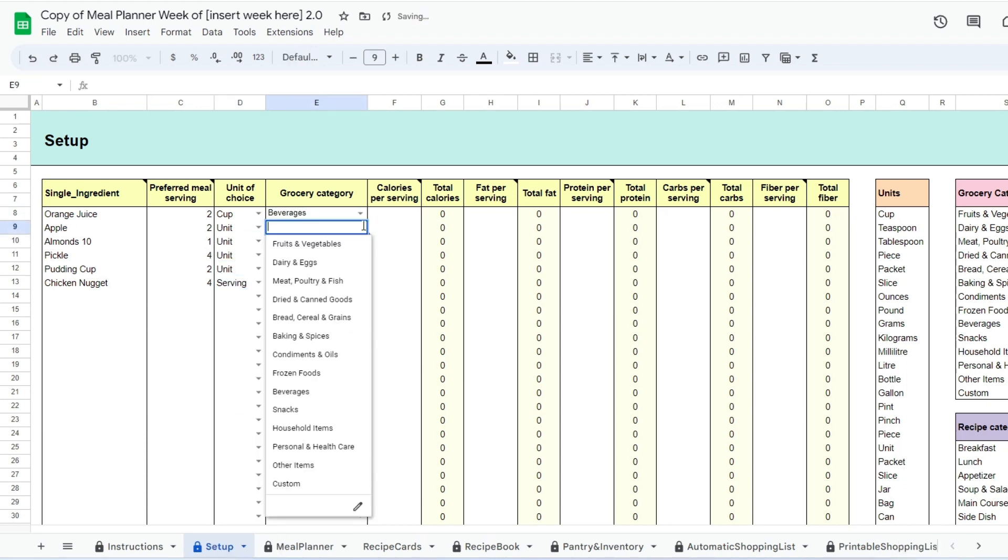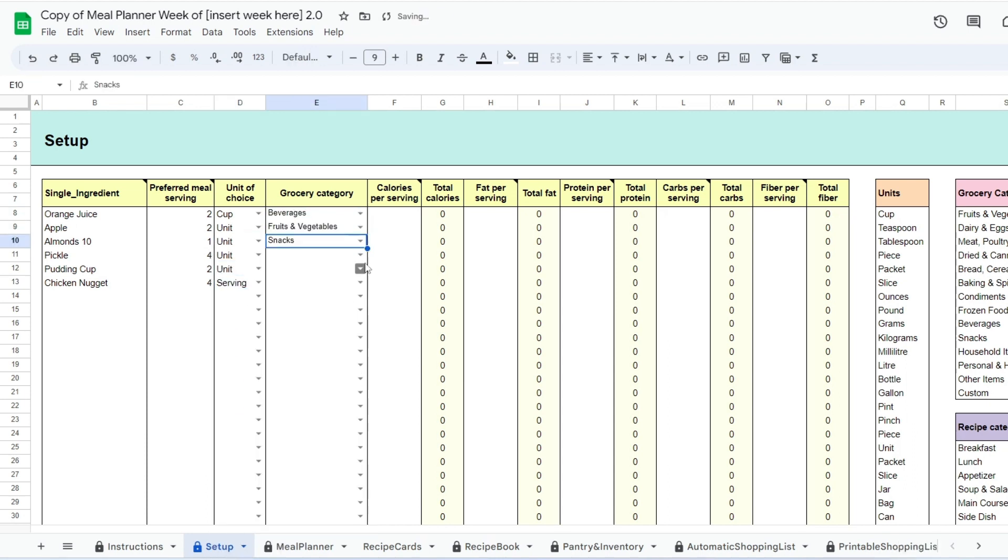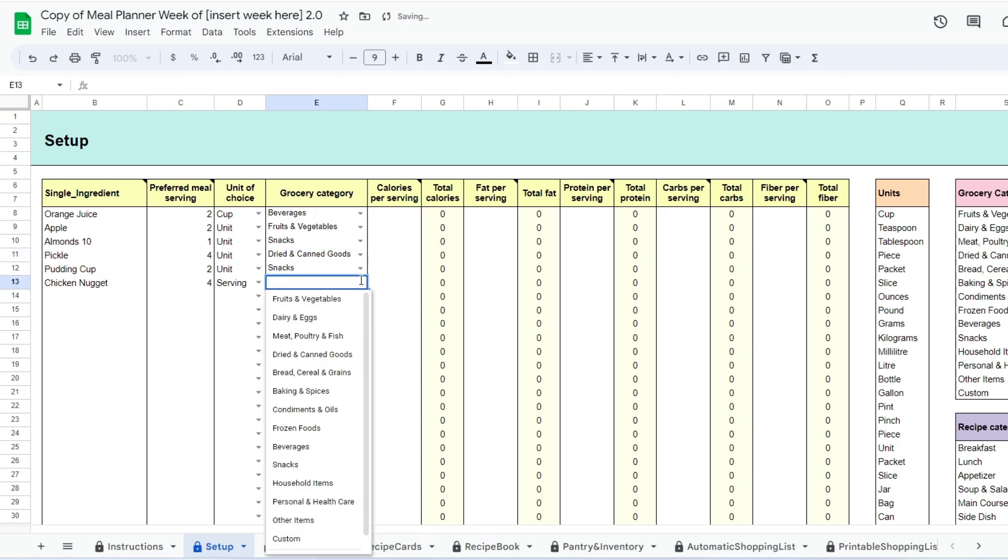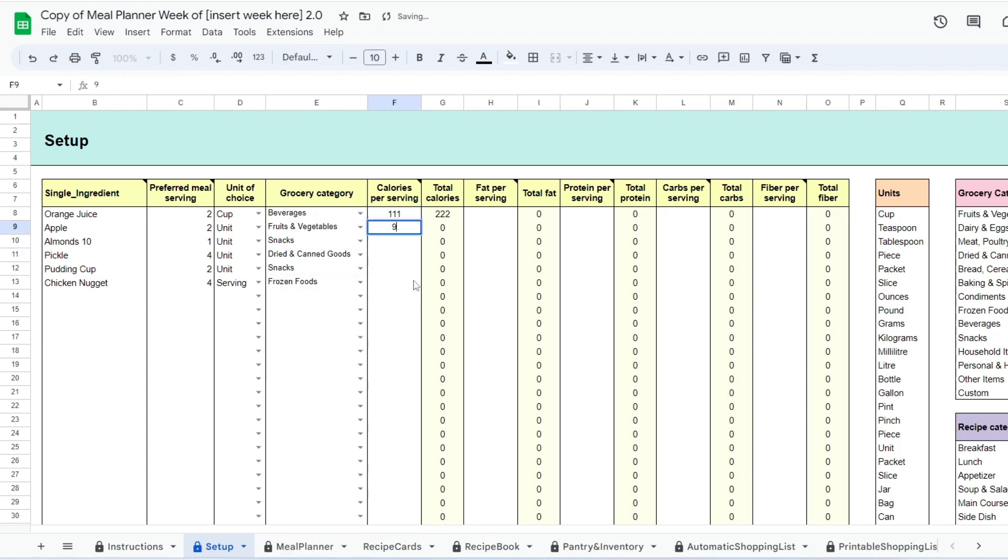You will then need to enter how many servings you will need of this item when adding it to a meal, the unit of choice, and grocery categories.